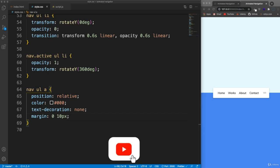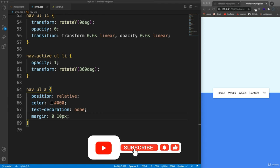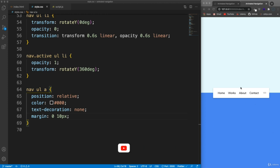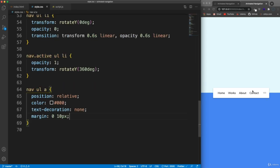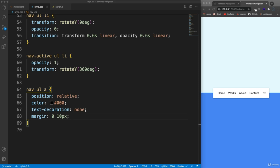Let's stop here. In the next video, we'll go ahead and style the icon button with the class of icon, put the lines in there, add the rotation transform for that, and then add the JavaScript with the event listener.